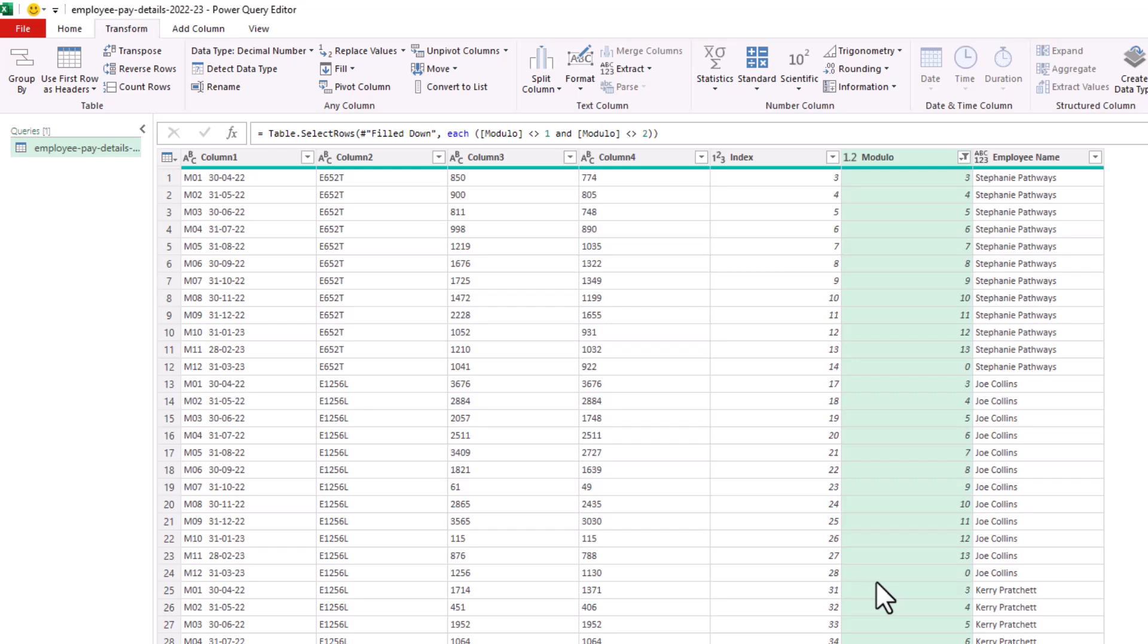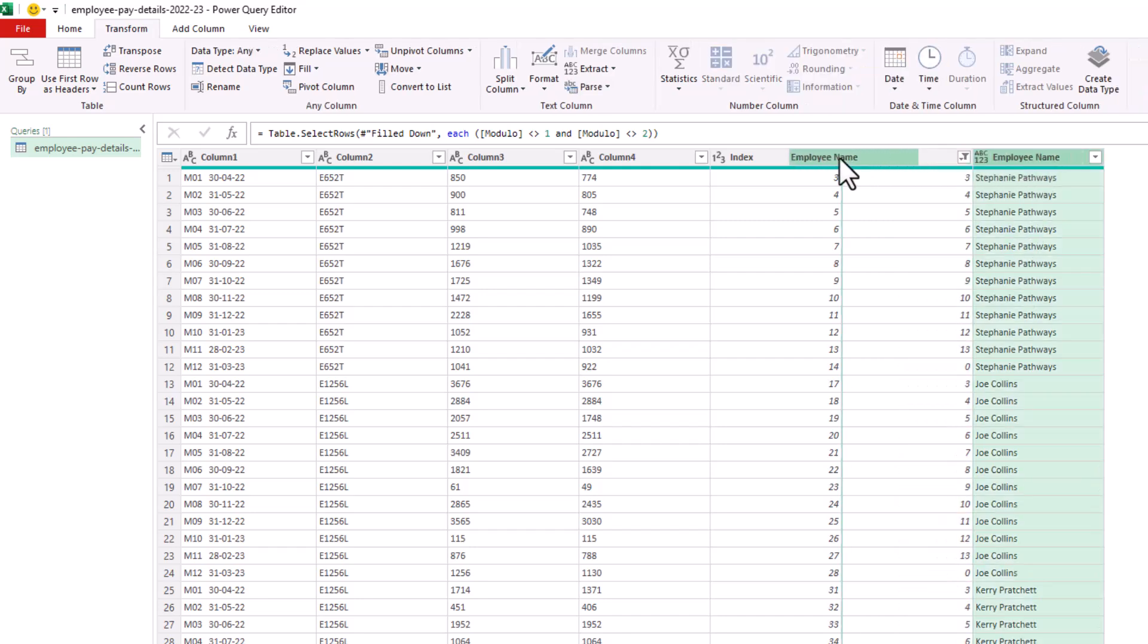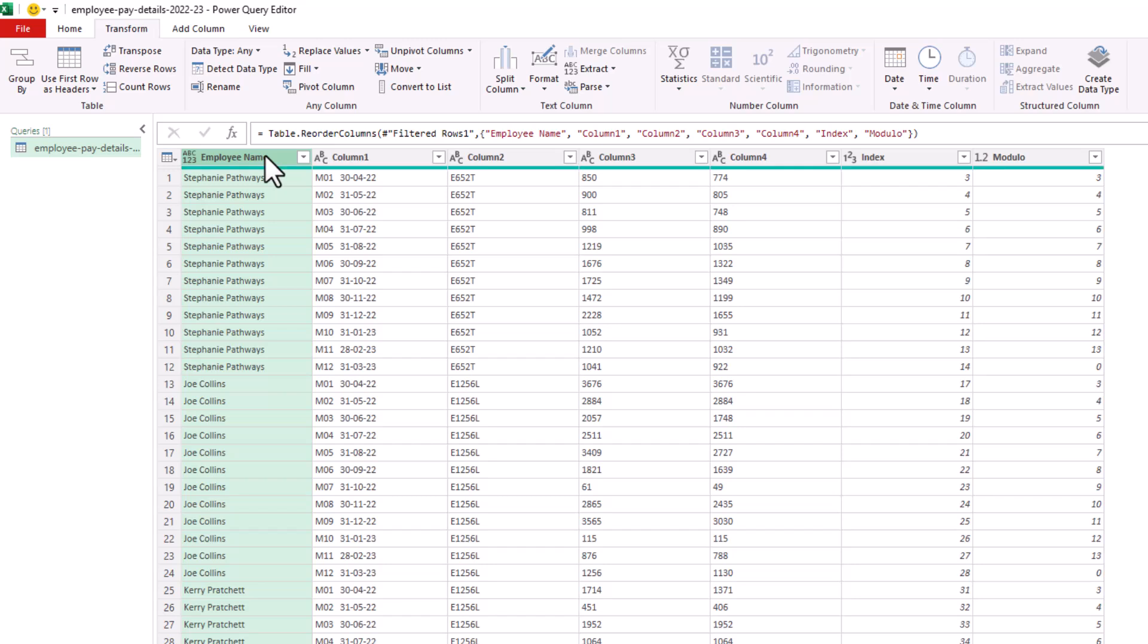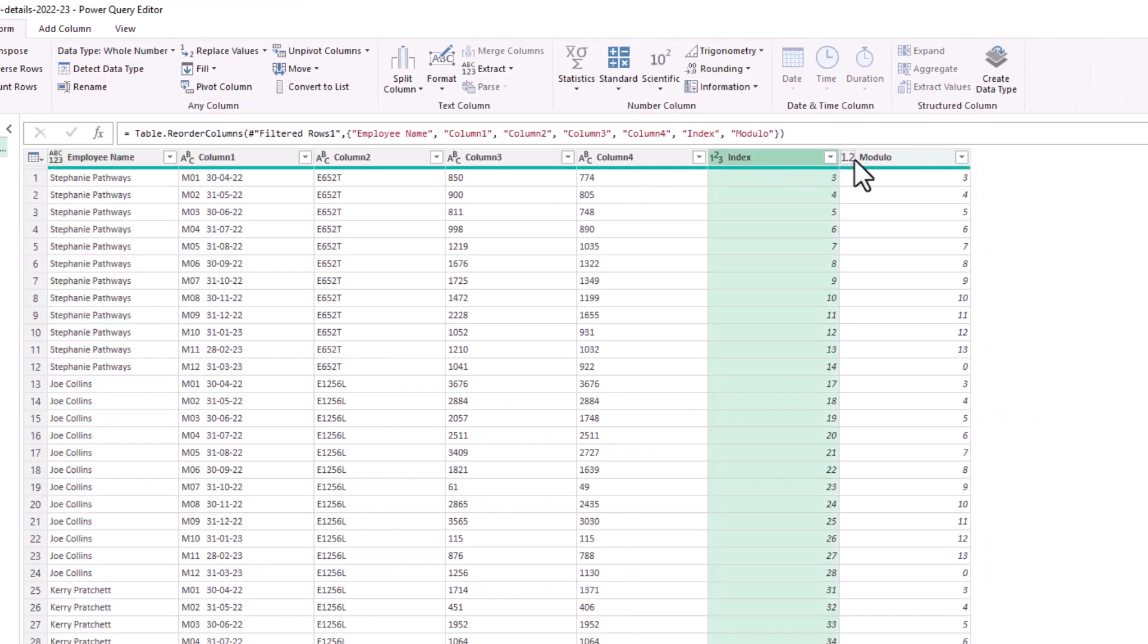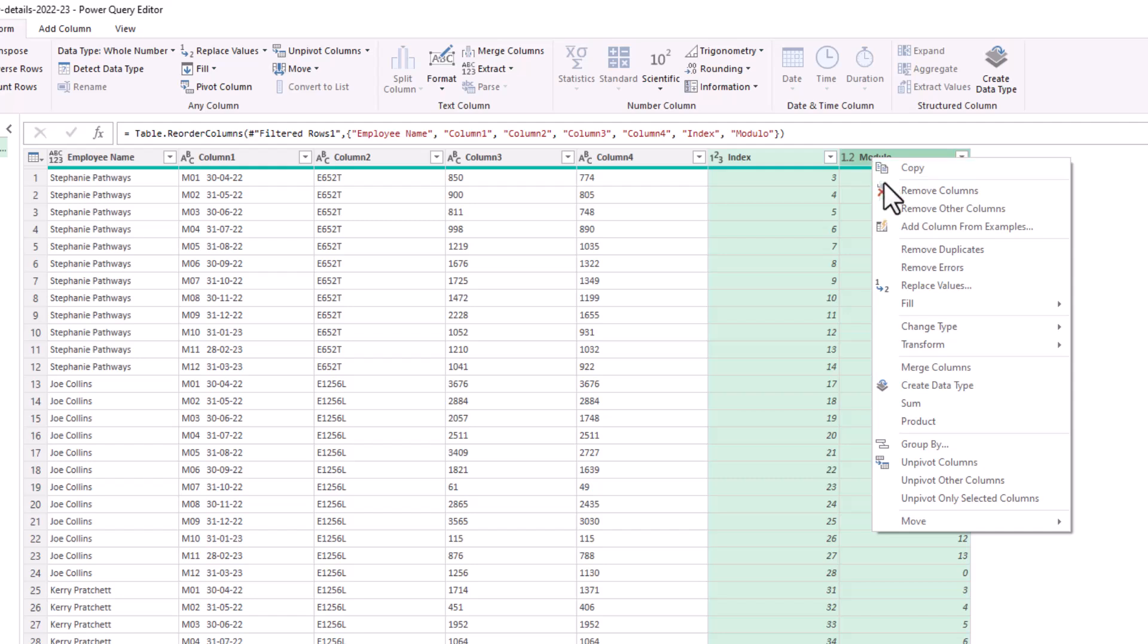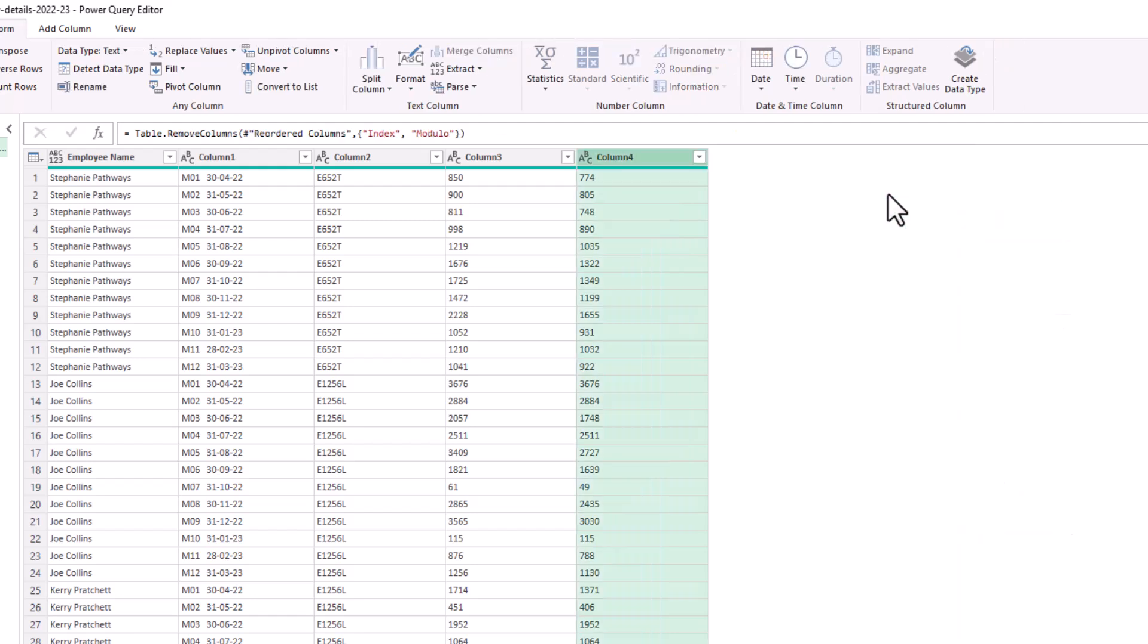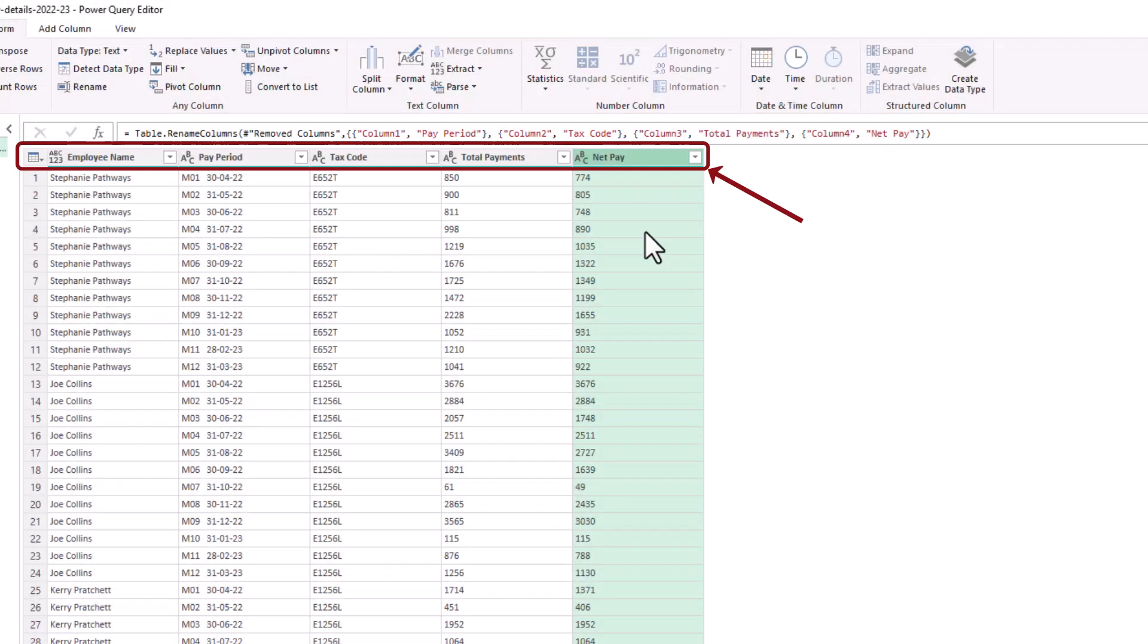So now getting this into the shape that we need of our table, we can drag the employee name column over into column one's position. We can remove the index and modulo columns, which we no longer need. And we can rename columns one to four as we would like.